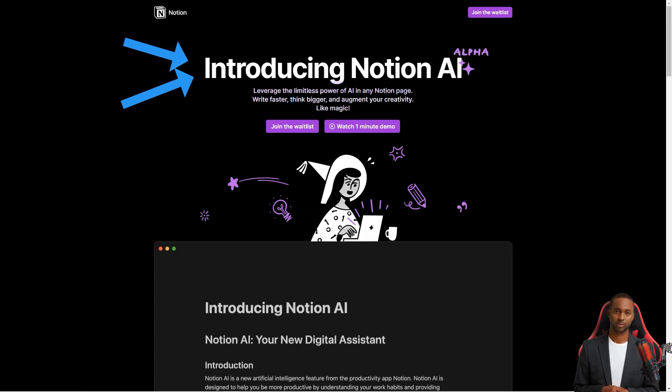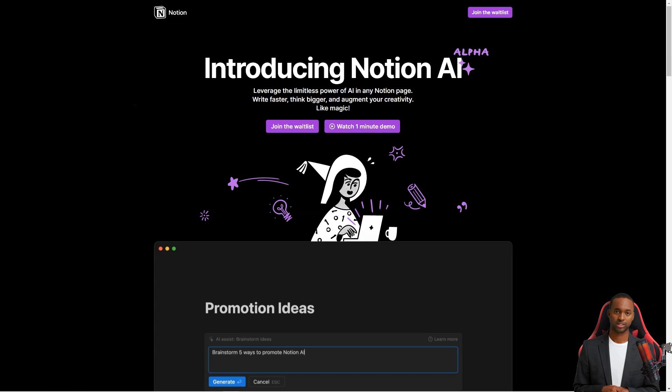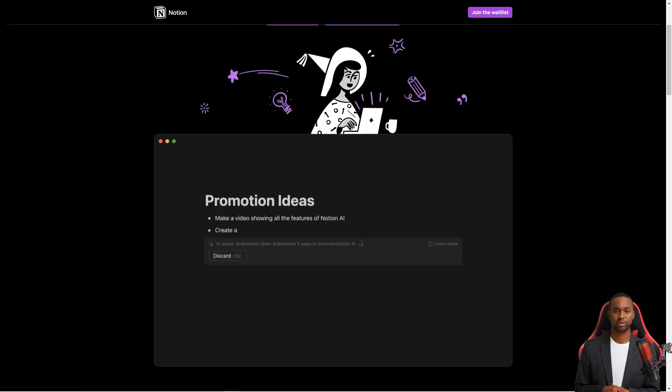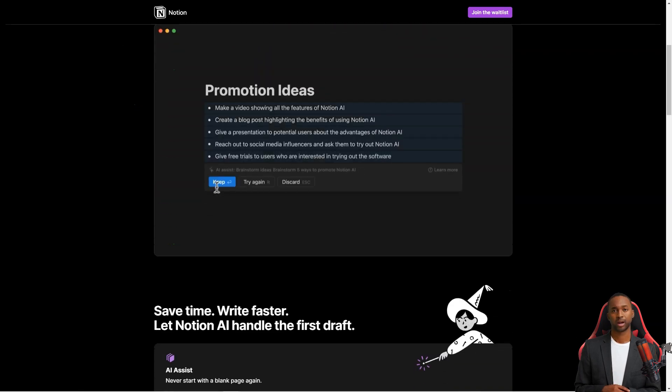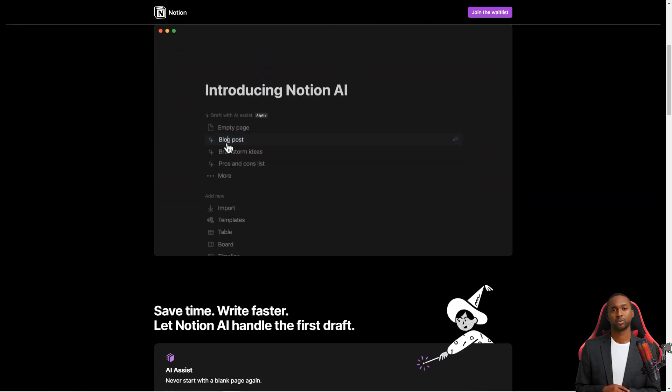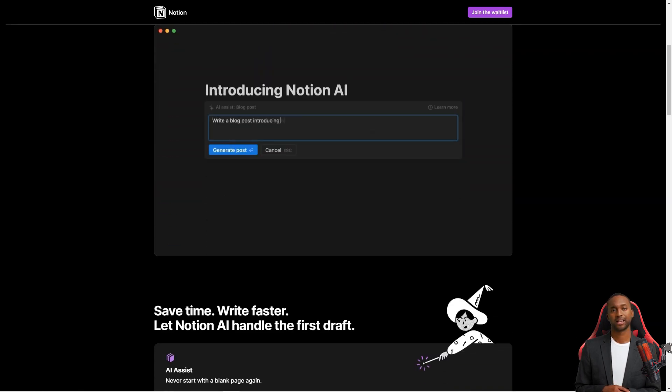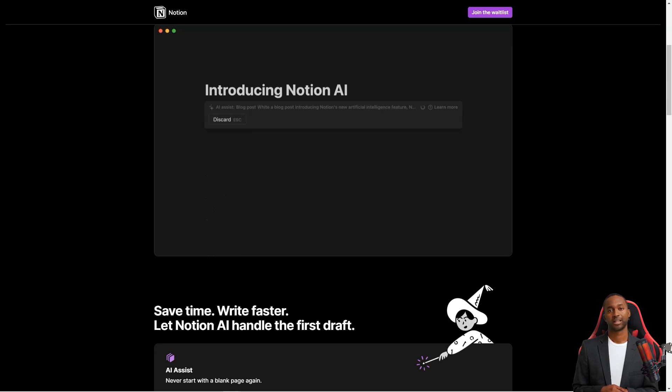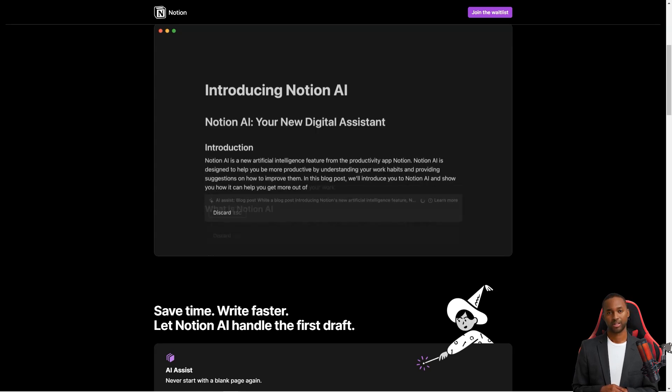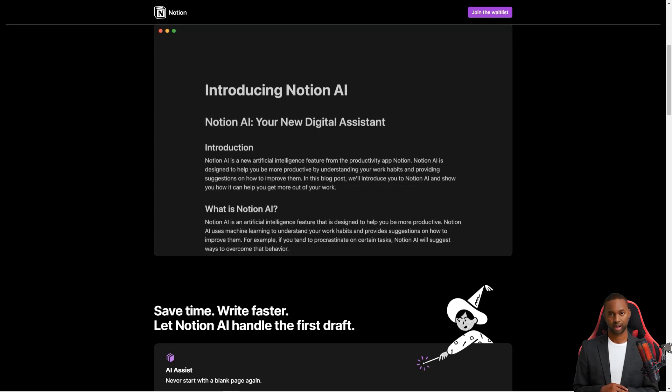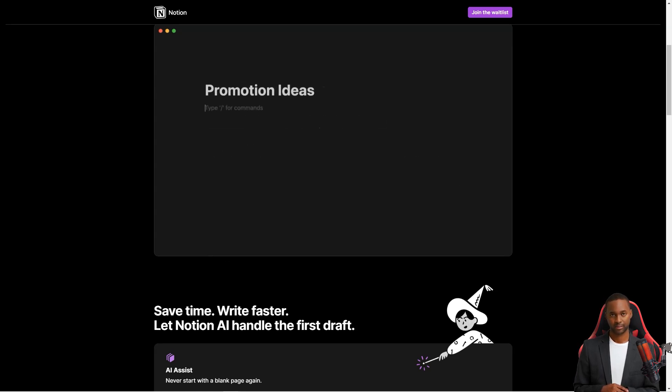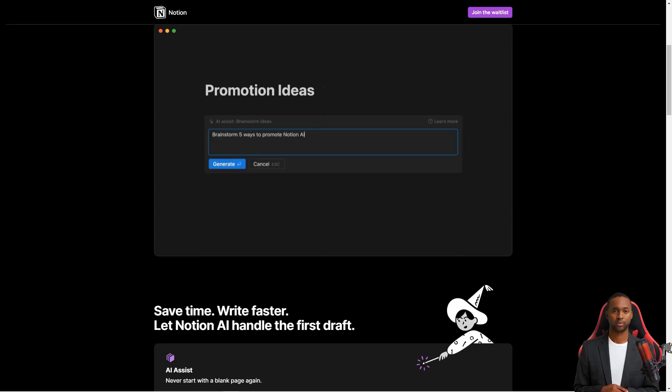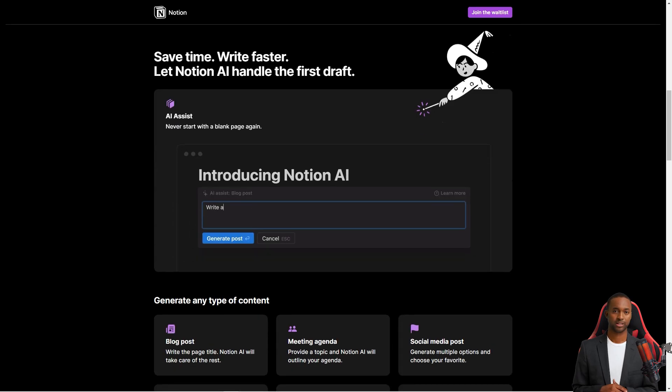It can also help you summarize longer pieces of content, correct spelling and grammar, and even translate text into different languages, including English, Spanish, Chinese, and French. And while the Notion AI feature is in alpha, you can sign up for the waiting list to get access.